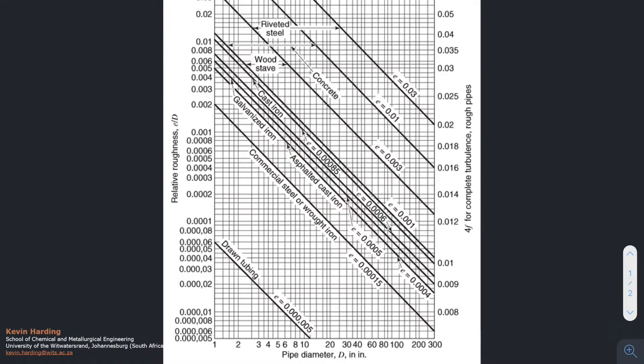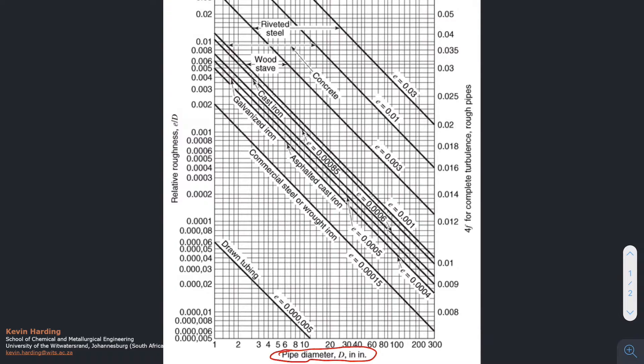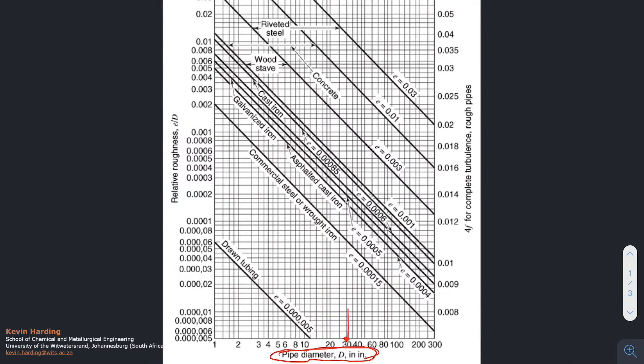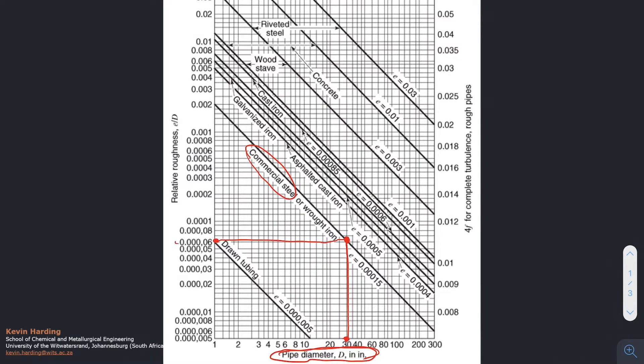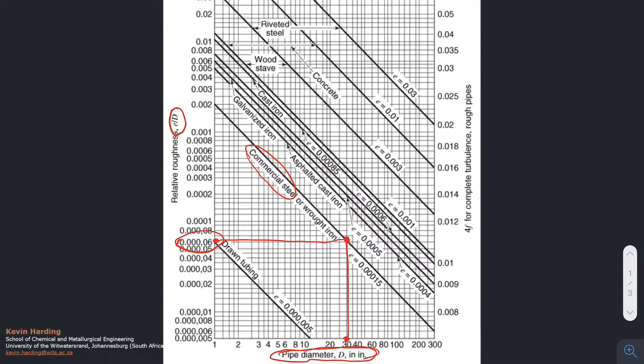The second way to use this diagram is to look at your system and find out the pipe diameter in inches. From that point, read up to the material that your pipe is made of—in this example, commercial steel. We then read off to the left, and on the left-hand side we will get a value which is equal to the e over d value, which you can then use in a Moody chart.